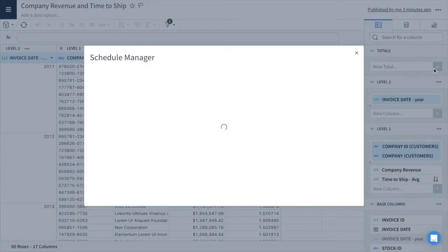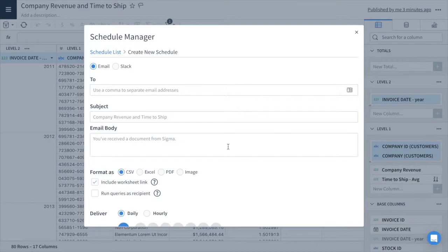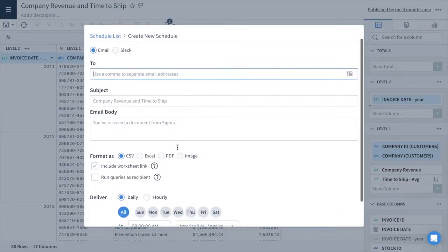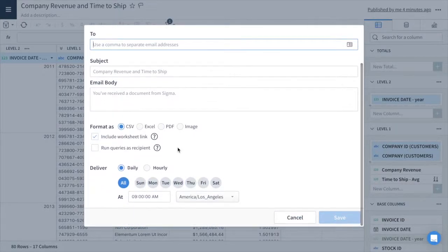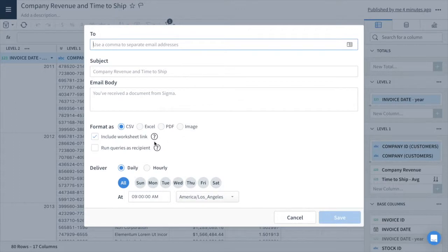Let's look at how to set up a scheduled email. You can enter in any number of email addresses to send to. Next, you can choose to customize the subject and body text. Then choose what type of file export you'd like to use for your scheduled report and whether to include a link to the Sigma worksheet.